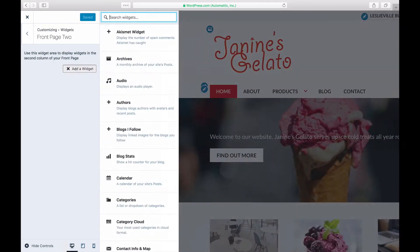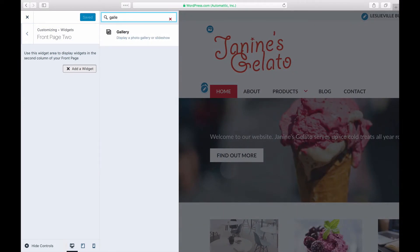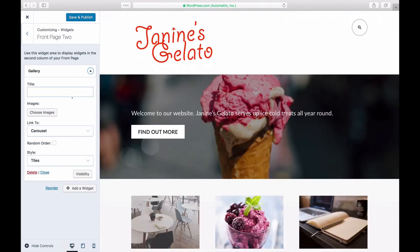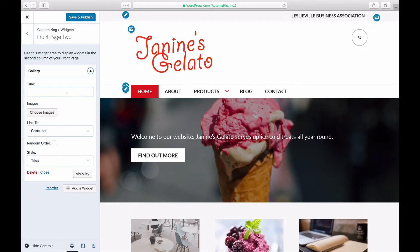Add the gallery widget. Once you add the widget to your sidebar, you'll see the widget settings that look like this.